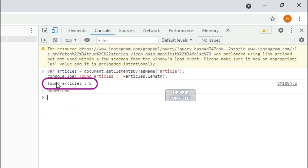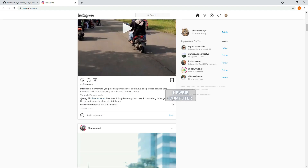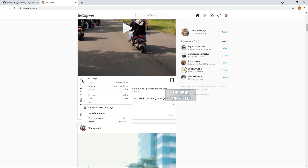You see the tag name for the post element has been found. Now we will try to find the like button of the post. Before doing that, we have to find the parent element where the button is located.